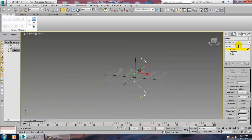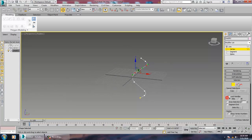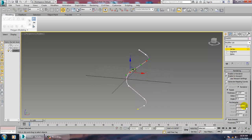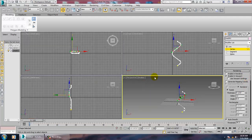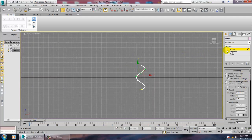Go up over here, go into rendering, enable in viewport, and increase its thickness.